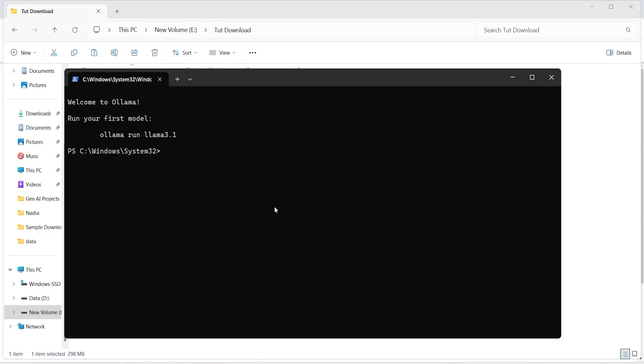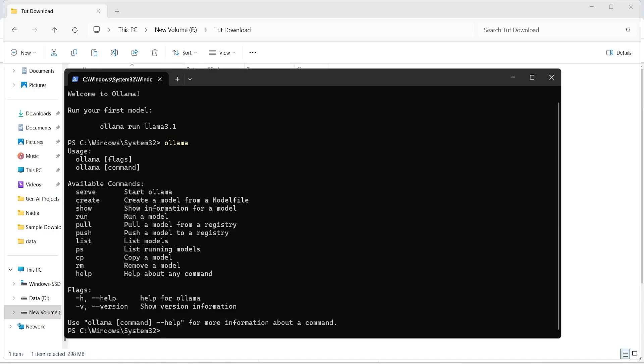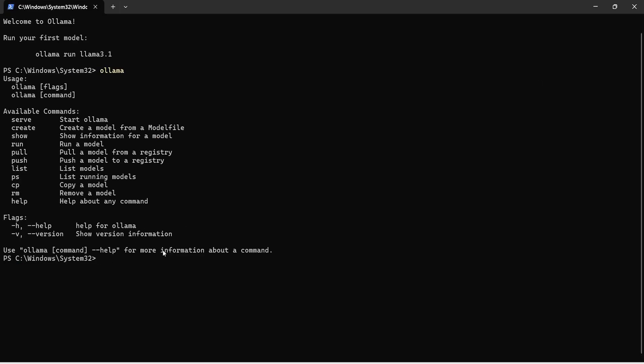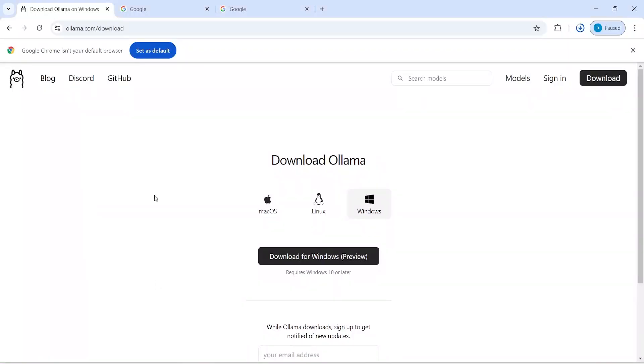It says that welcome to Ollama, run your first model, Ollama run Ollama 3.1, so it has been installed and you can also verify, you can type here Ollama and then you will see what are the options available, so this is serve, start Ollama, create, create a model from a model file, show, show information for a model and if you want to read more about this Ollama and the commands that are available, let's go to its official GitHub page.